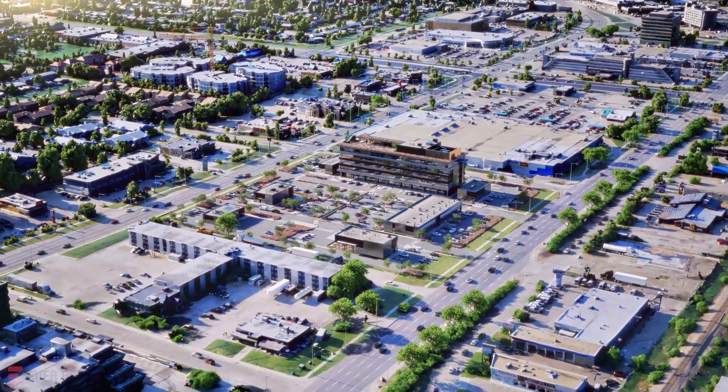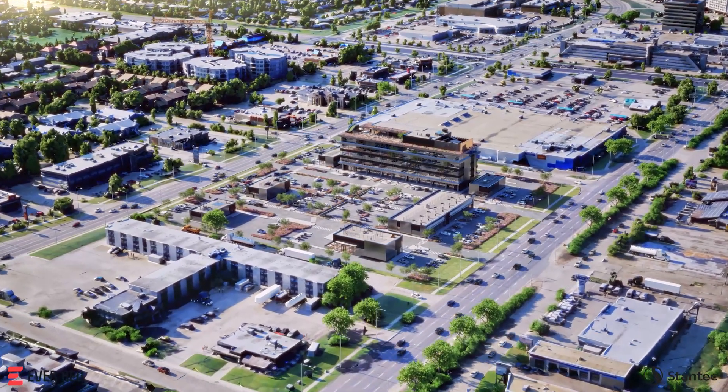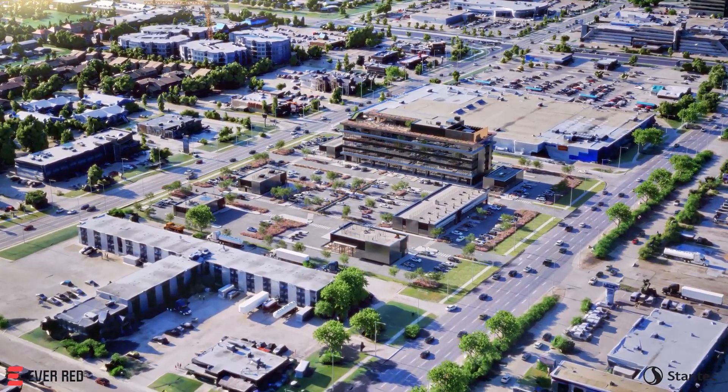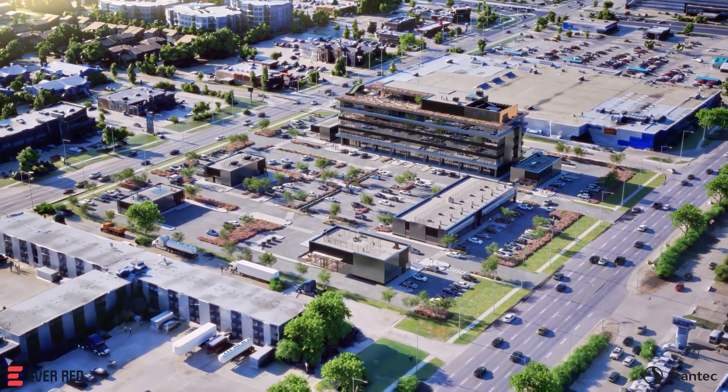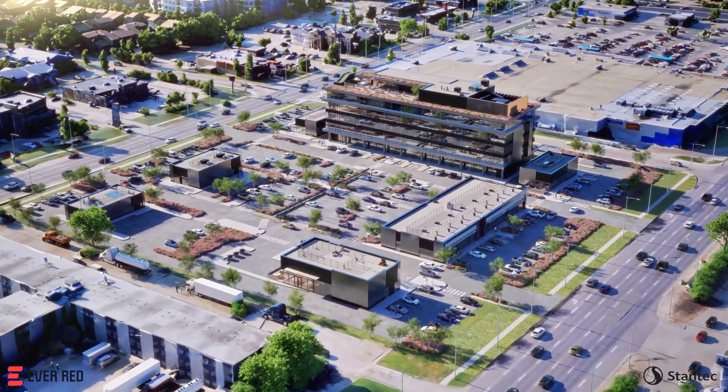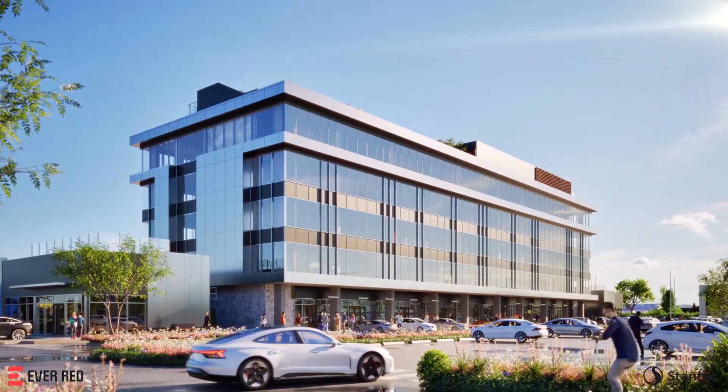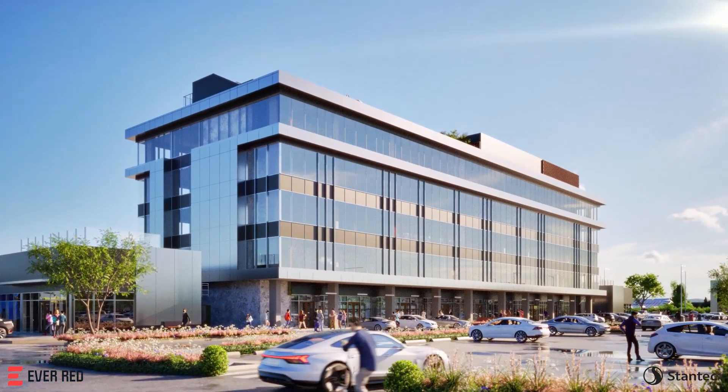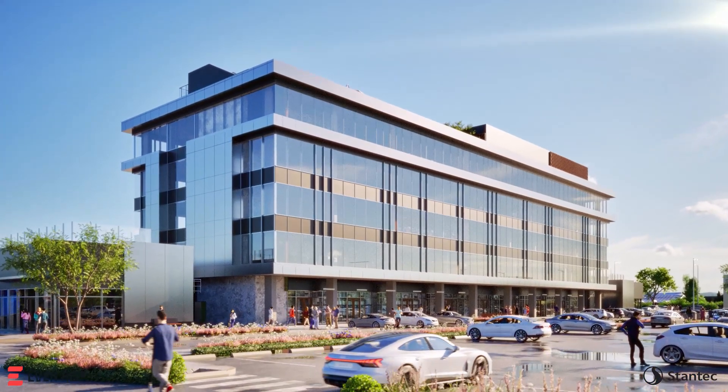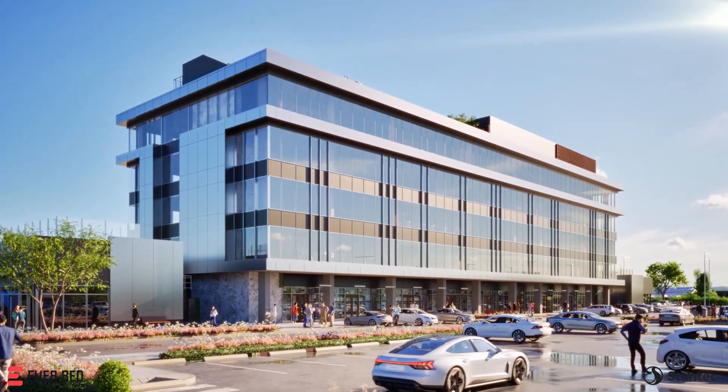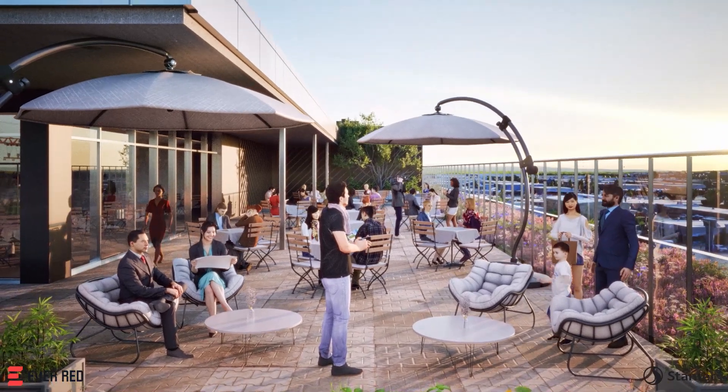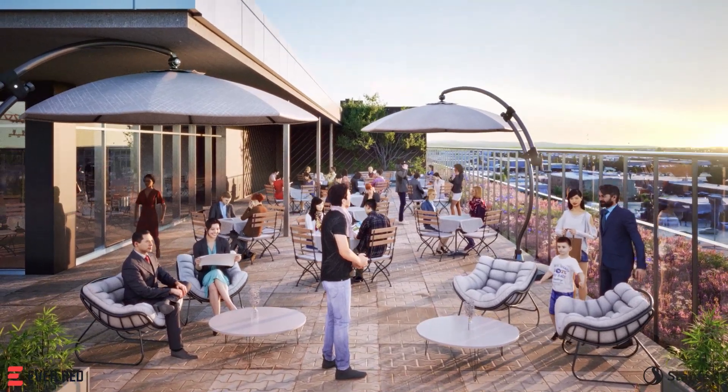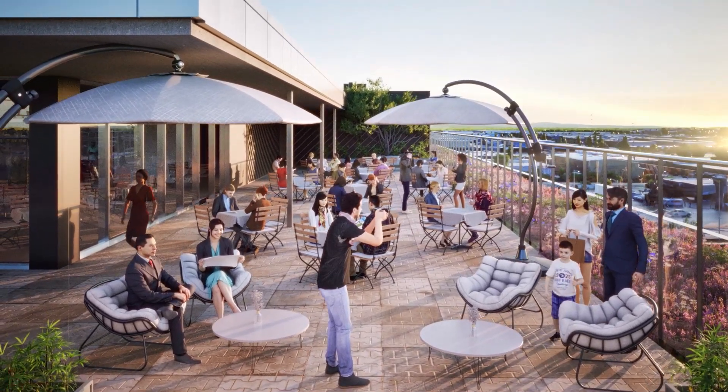Try Revit 2025 with new features and enhancements that support better design, coordination, and documentation for architects, engineers, and construction professionals across all phases of a design and construction project.